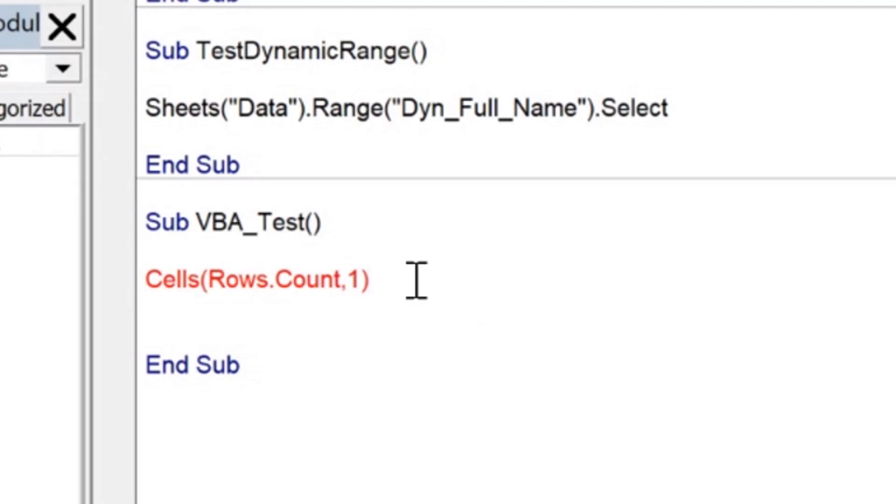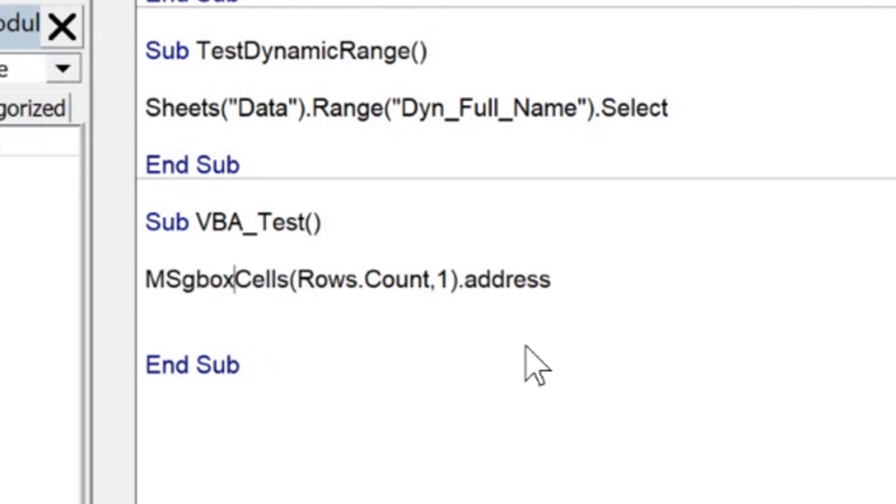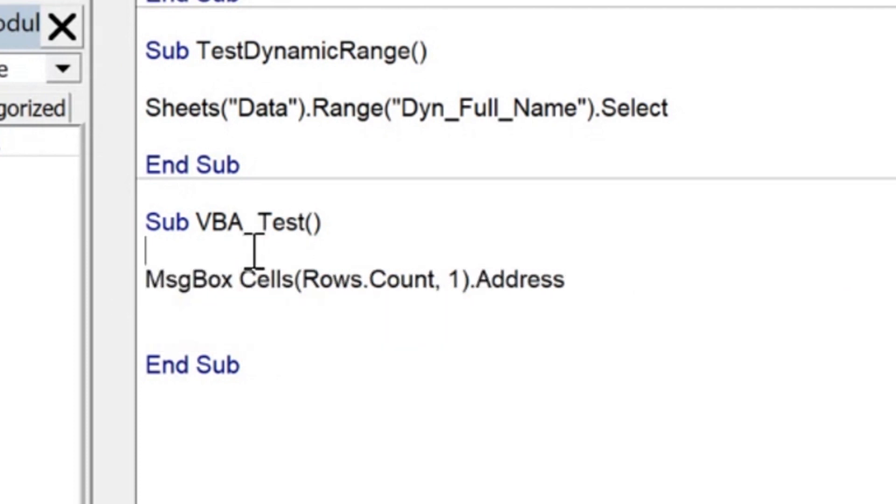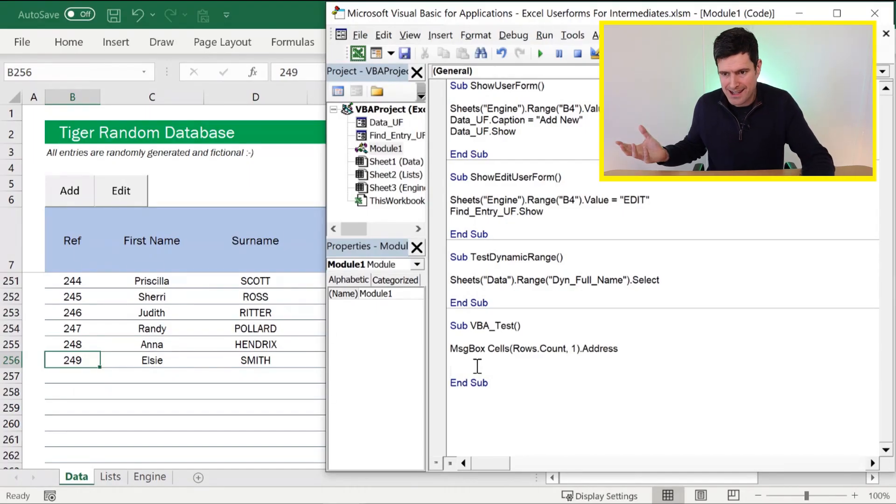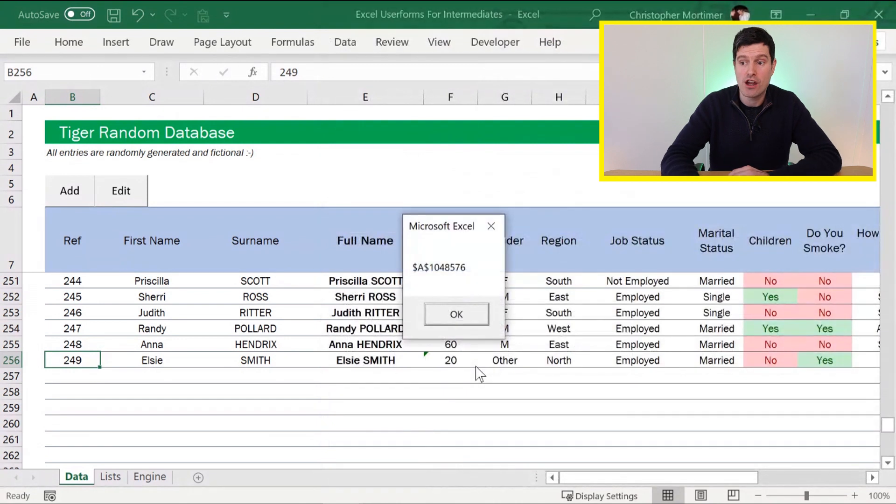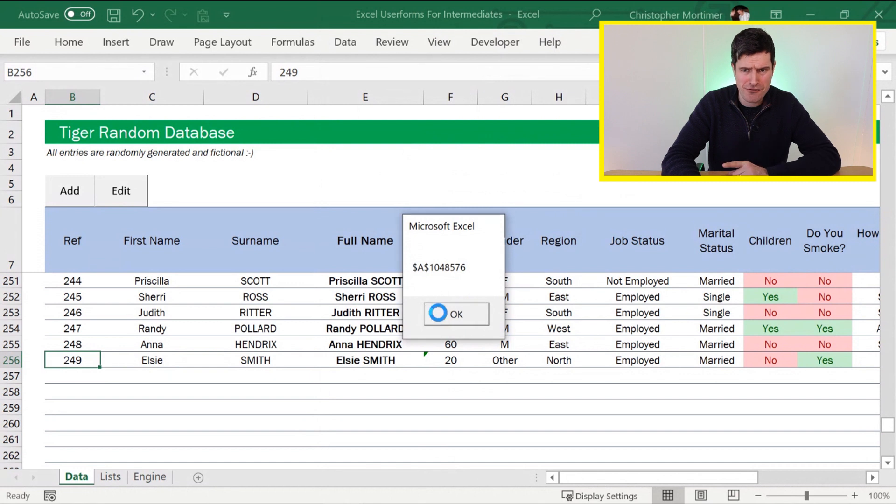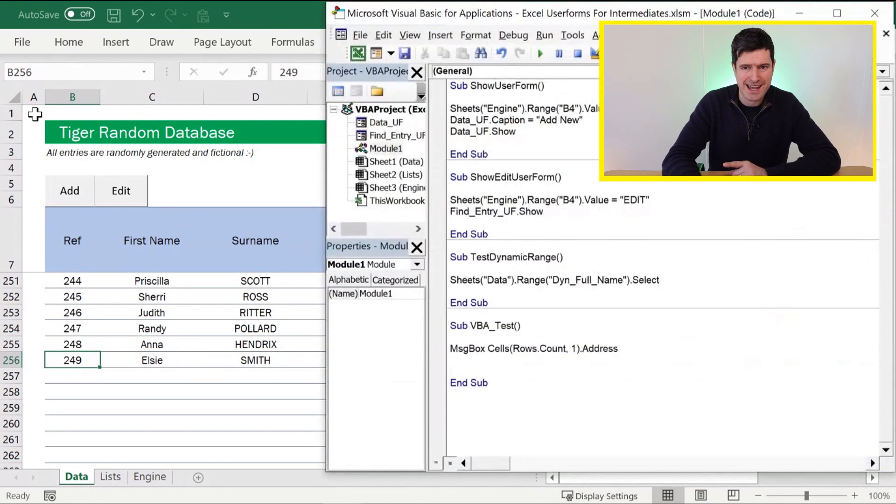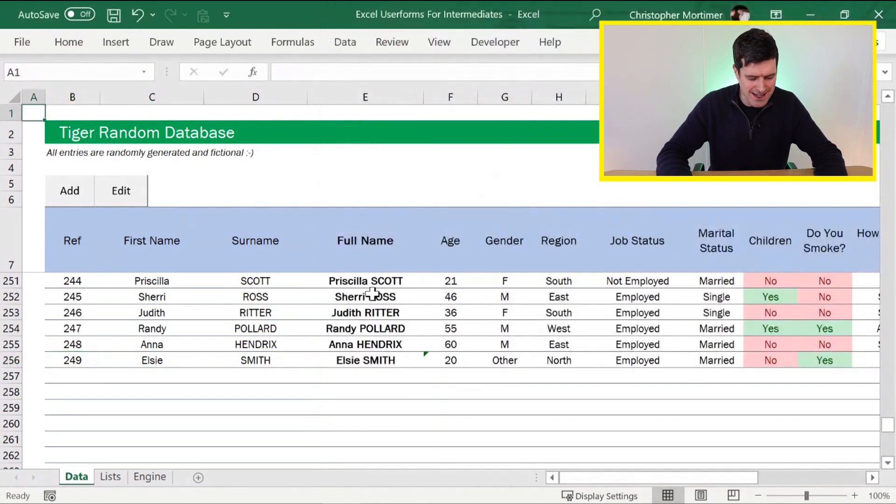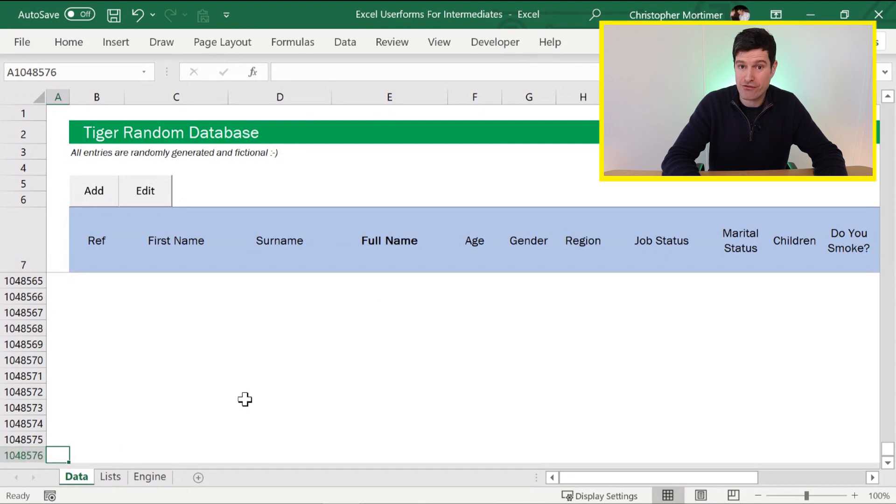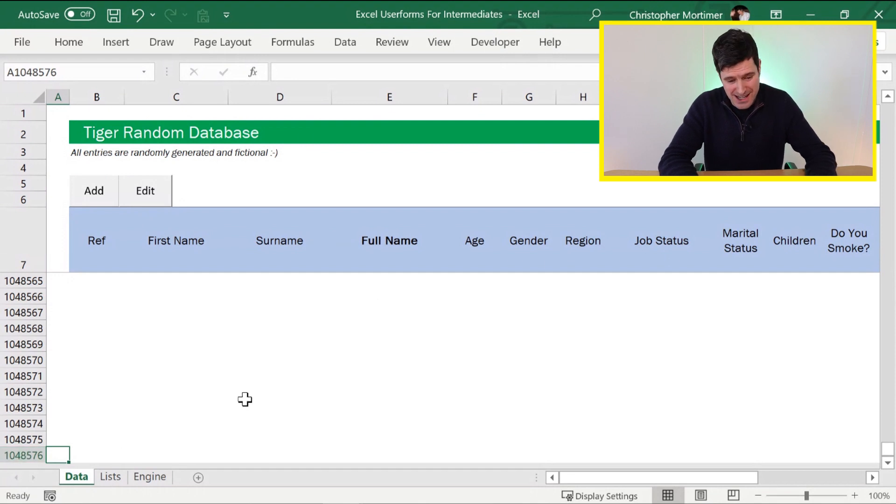But we need a little bit more to prove this. Let's get the address property of the cell we get to, and then let's externalize that value using a message box. Make sure your syntax is perfect. Otherwise, this won't work. Hit the F5 key. We've got A, 1,048,576. So effectively, Excel has started here, gone to the bottom of the spreadsheet, A, 1,048,576.